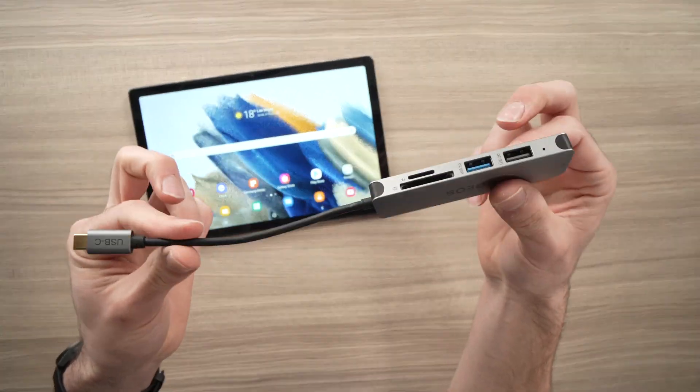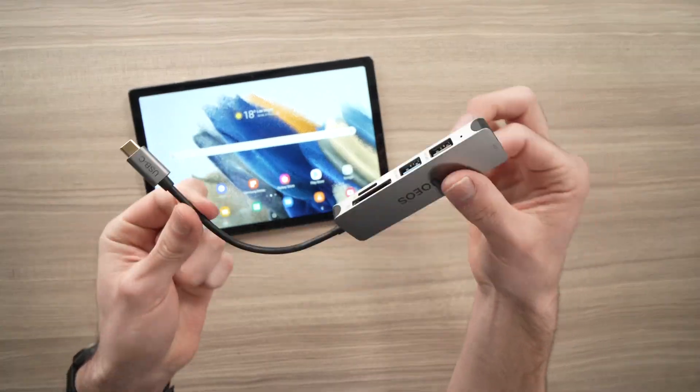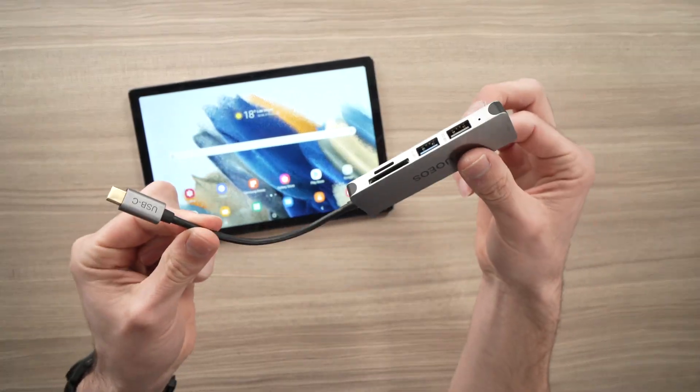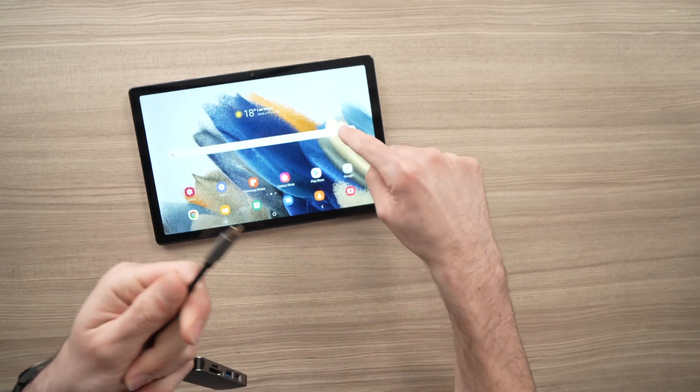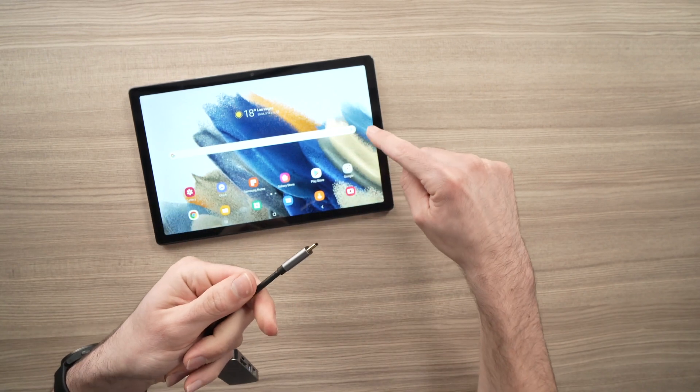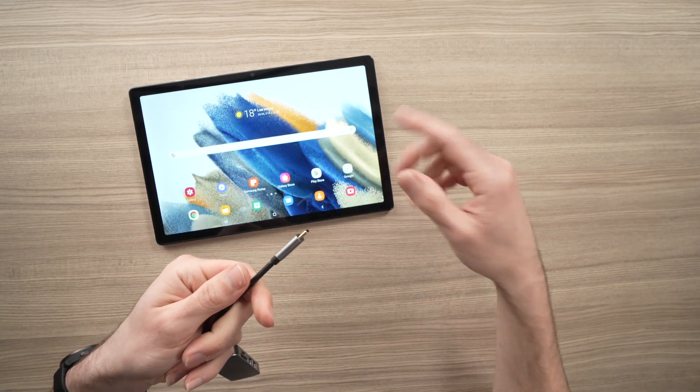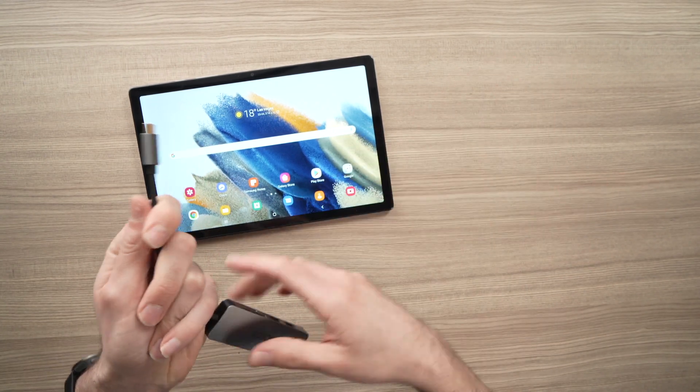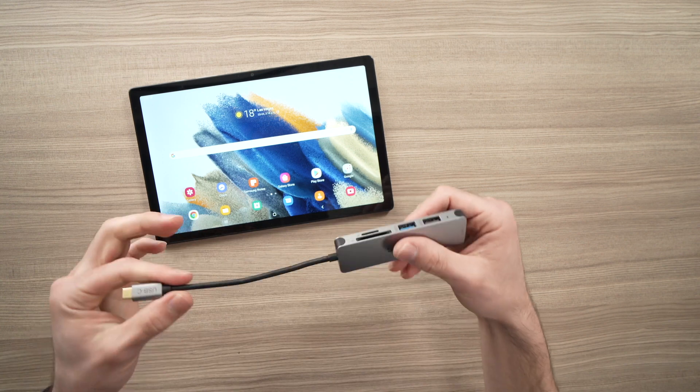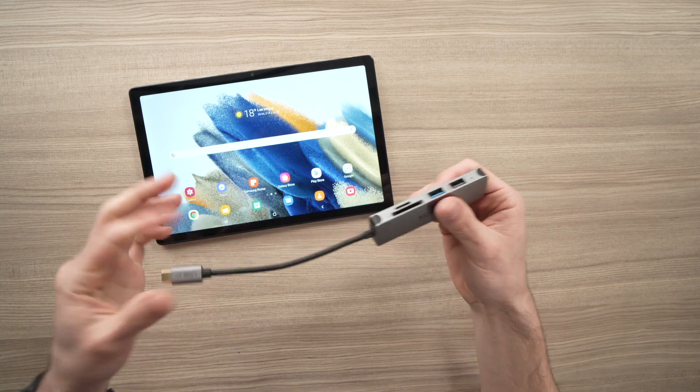In this video, I'll be reviewing a USB-C hub that you can use with your Samsung Galaxy Tab A8 from 2022, but also other Samsung Galaxy Tabs.